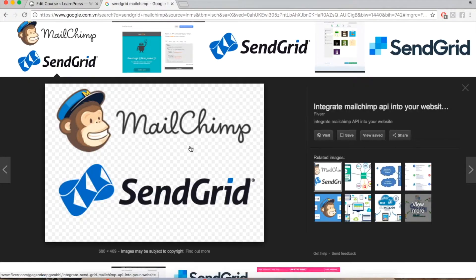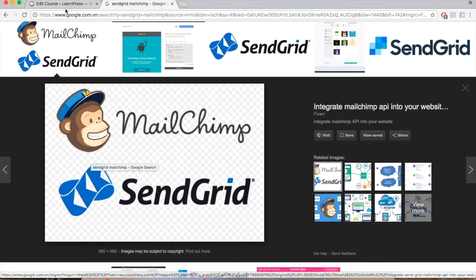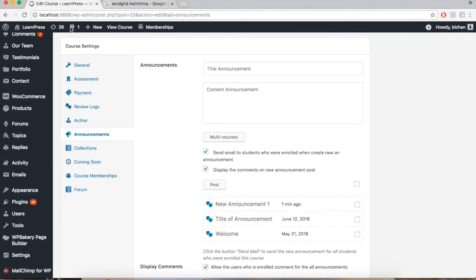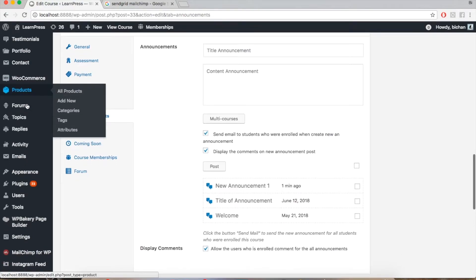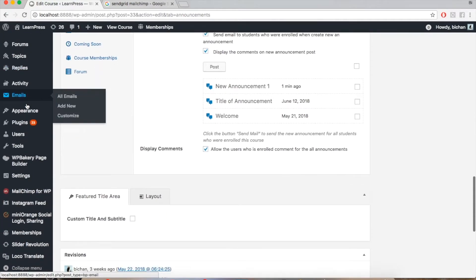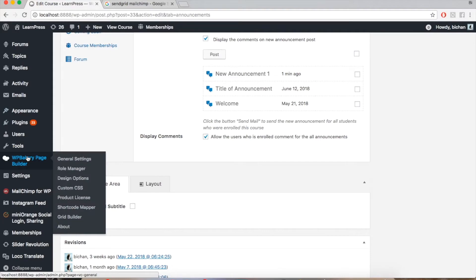Moreover, this add-on also allows instructors to send notification emails through an email system such as SendGrid or MailChimp. In this tutorial, I will use SendGrid. You have to download, install, and activate the SendGrid plugin in your dashboard.